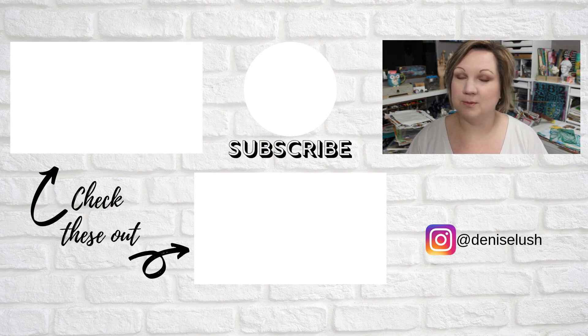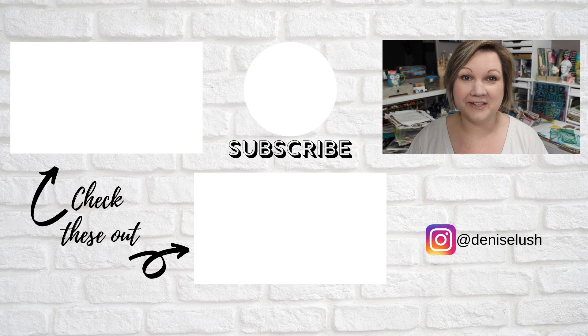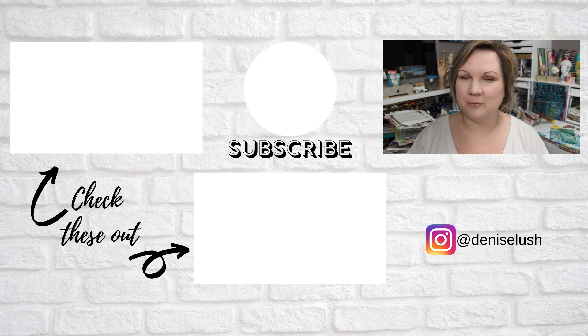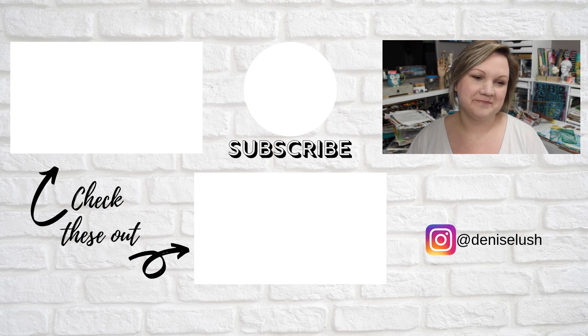So that is it for day 22. Thanks so much for watching. Bye.